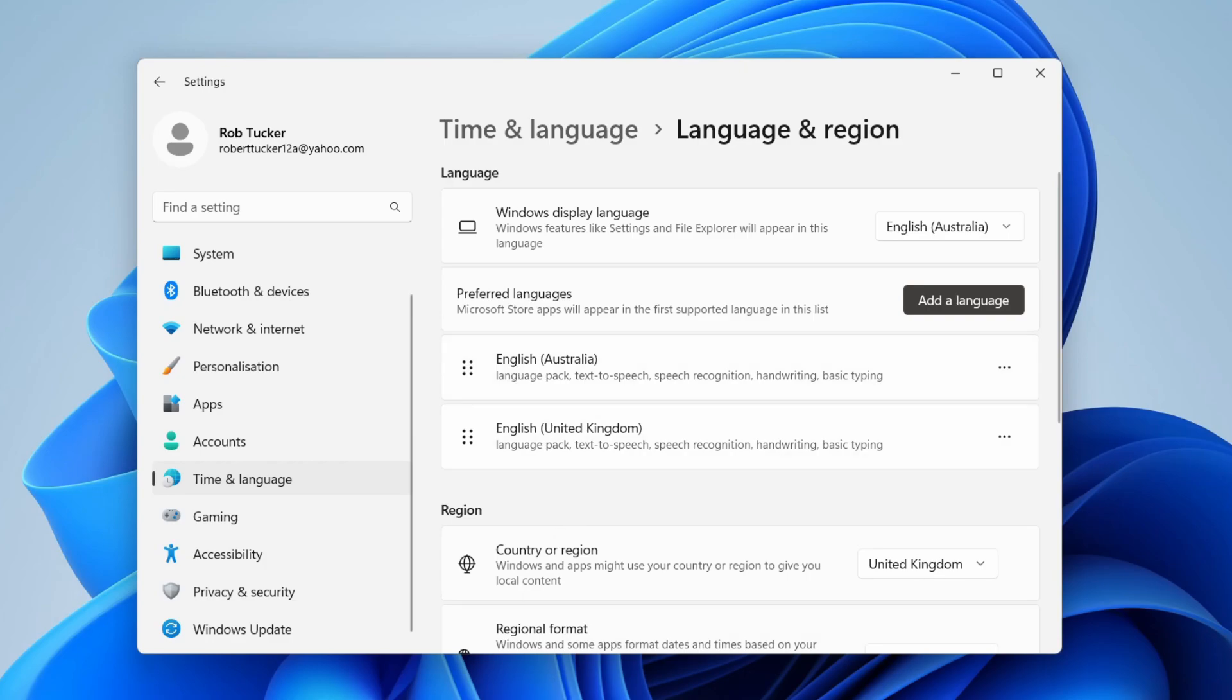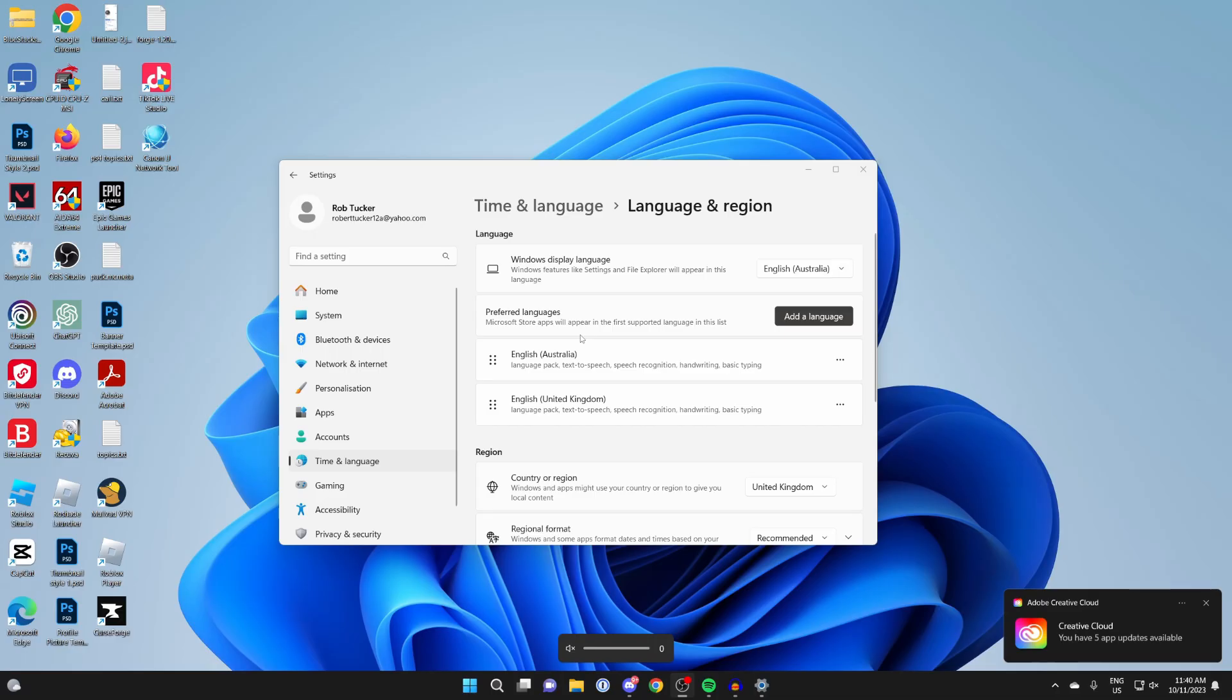Now restart your computer. That should reset your keyboard. Then we can switch it back to our original language, which is for me English (United Kingdom). Let's restart our computer now.